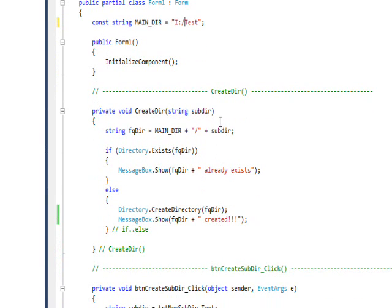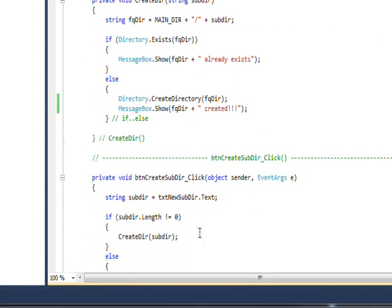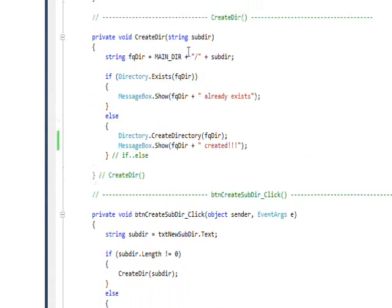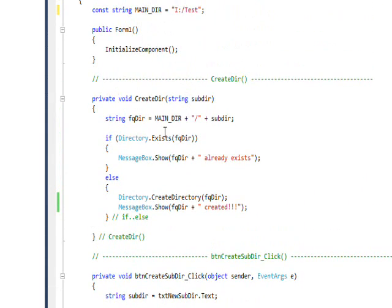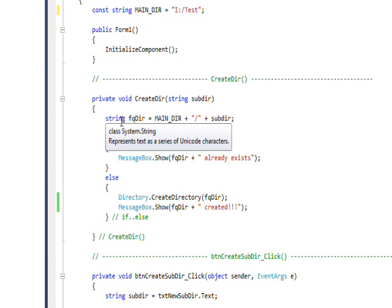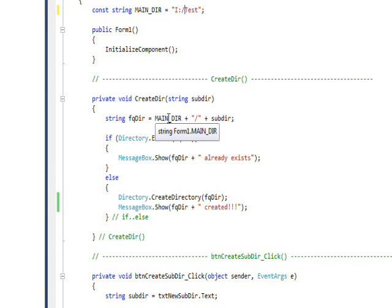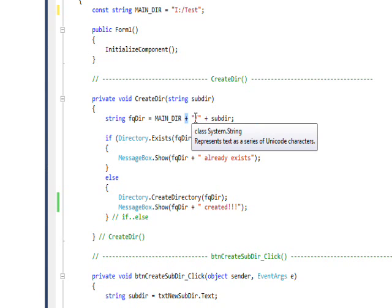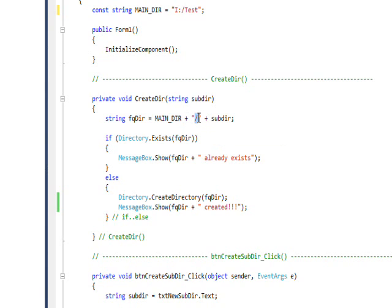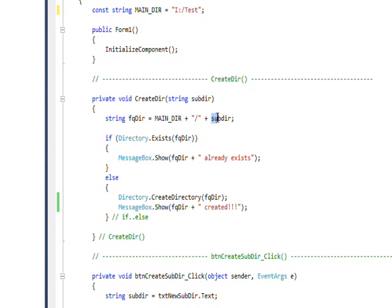It's the Unix versus the Windows conventions really. Backslash is Windows convention, forward slash is a Unix convention. But anyhow, if I call the CreateSubDir, I basically create a fully qualified directory name which I call fqdir, and that's our string constant which is concatenated with the plus sign with a forward slash and then the subdirectory name that gets passed to the function.